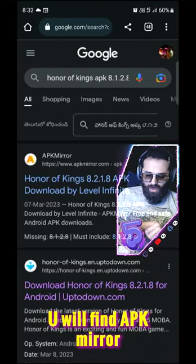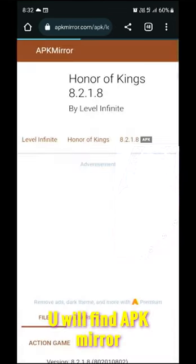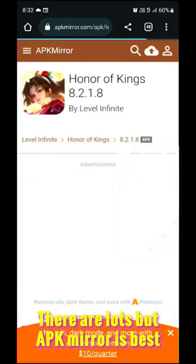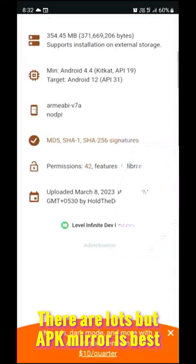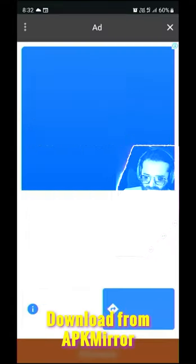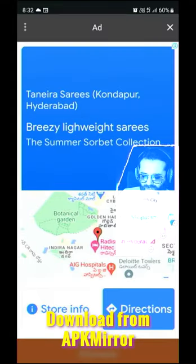In search, you will have APK Mirror. There are other ones, but APK Mirror is generally very good. You can download it from APK Mirror.